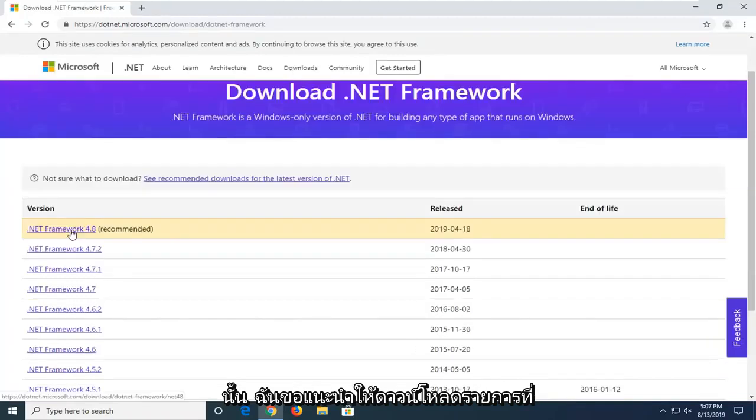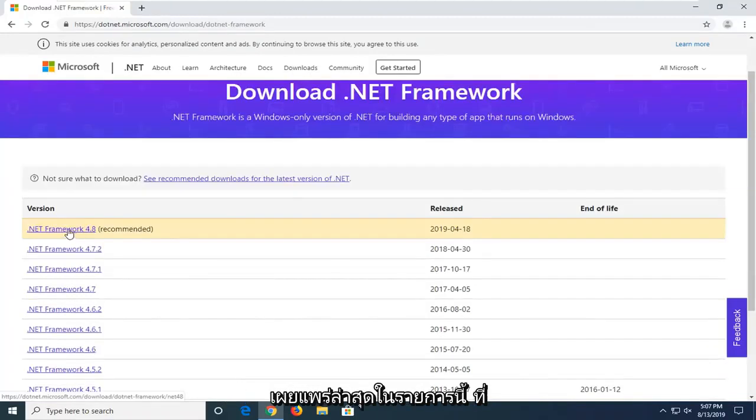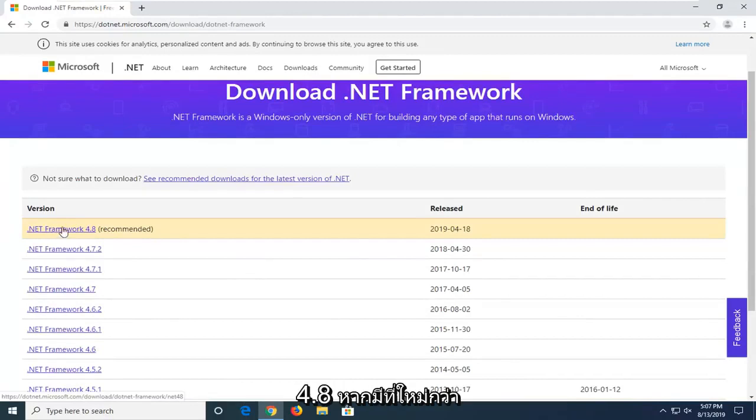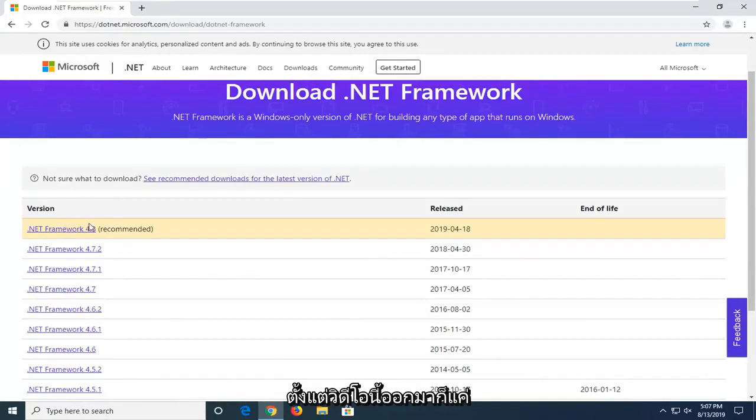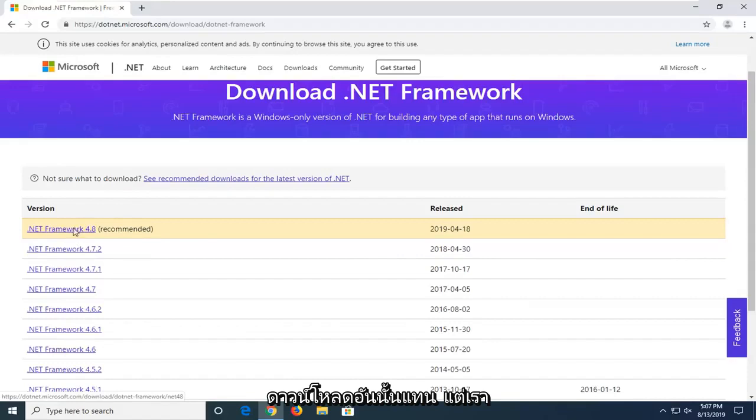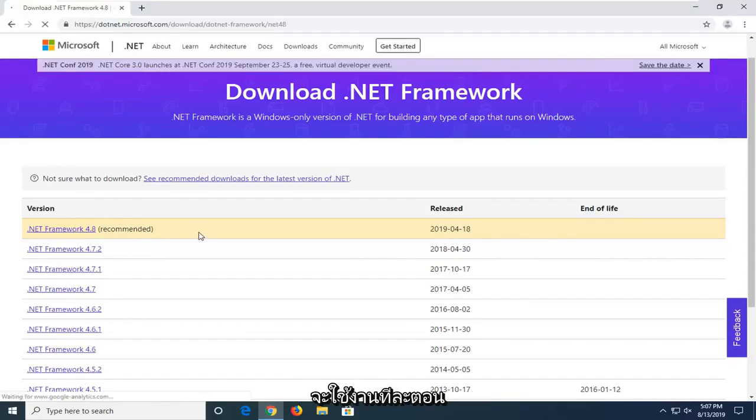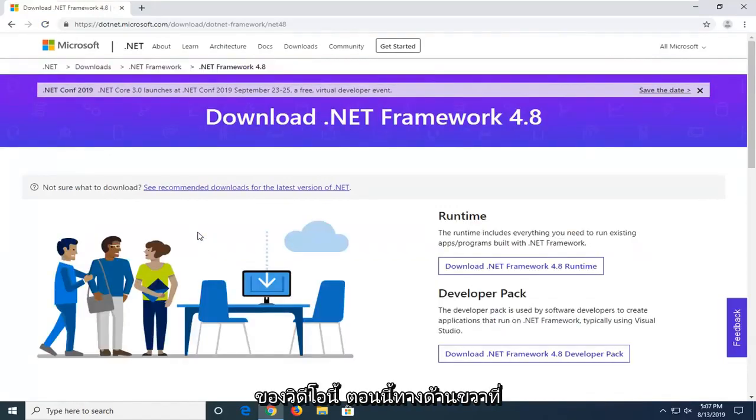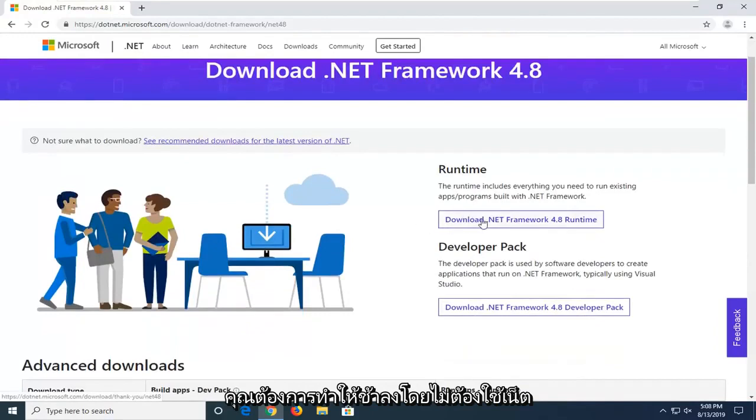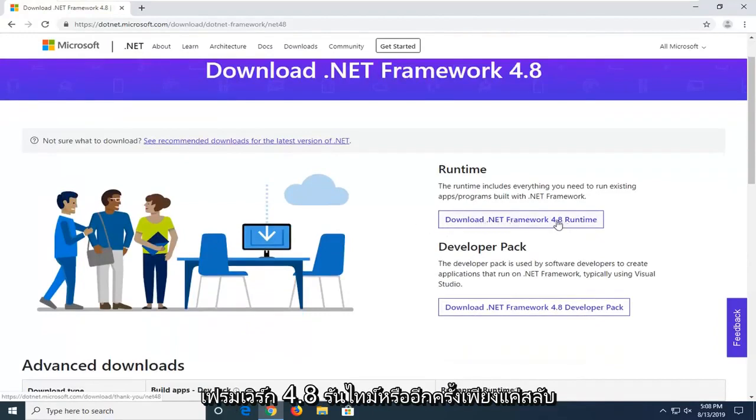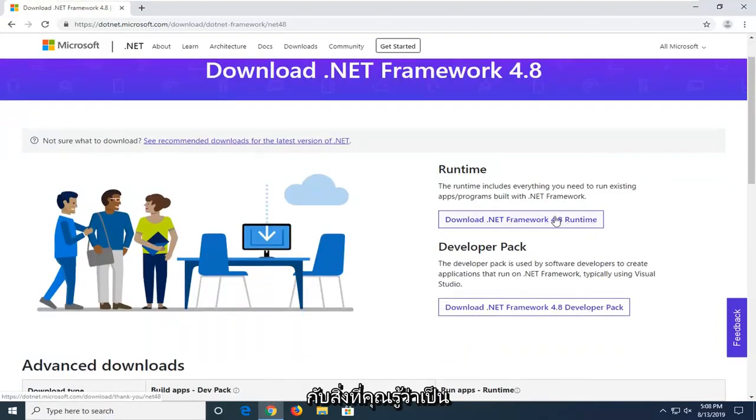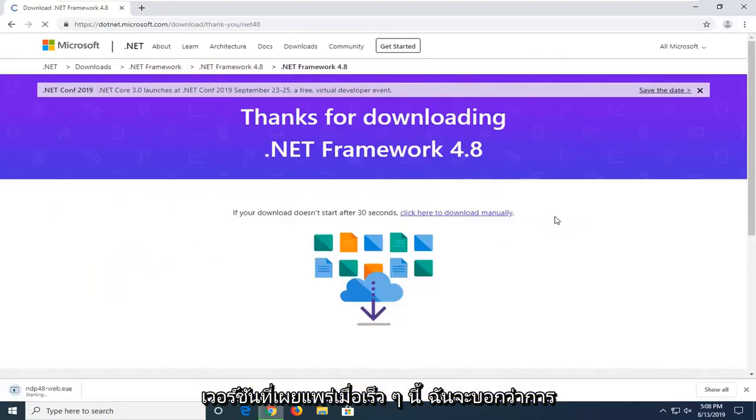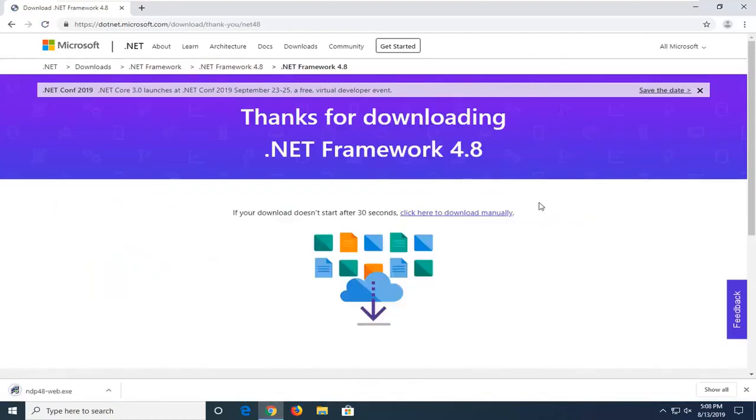I'd recommend downloading the most recently published one on this list. At the time of this recording, it's .NET Framework 4.8. If there's a newer one since the time this video comes out, I'd suggest downloading that one instead. But we're going to select the most current one at the time of this video here. Now on the right side, you want to select download .NET Framework 4.8 Runtime. Again, just swap out that with whatever the most recently published version, I would say.